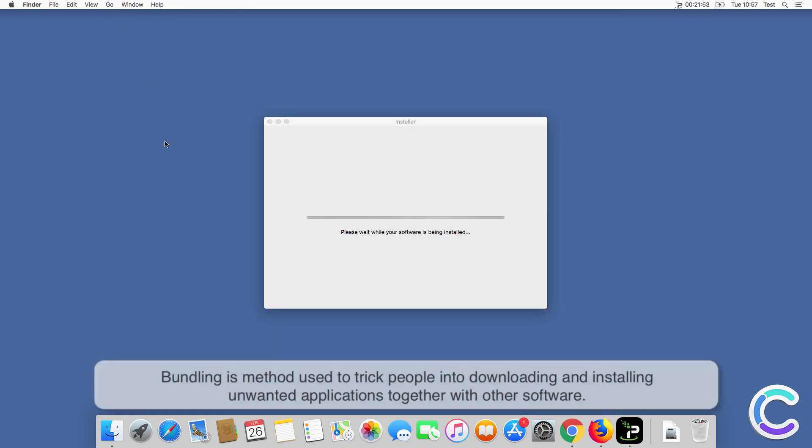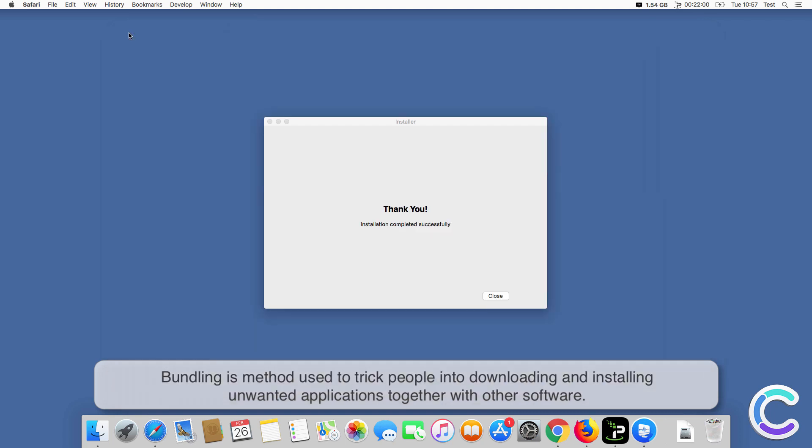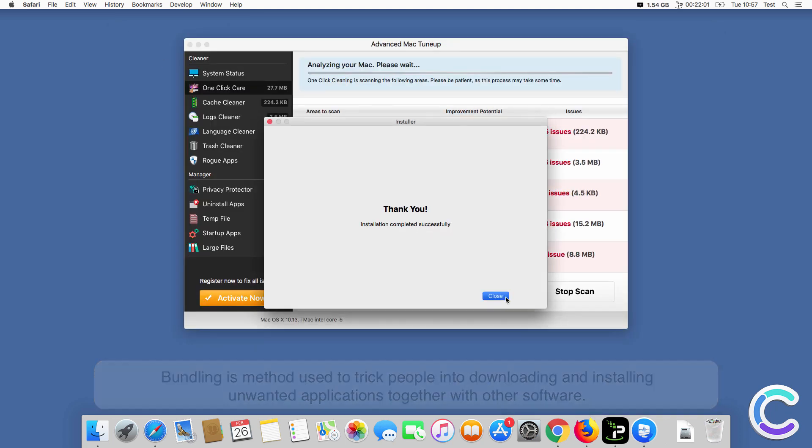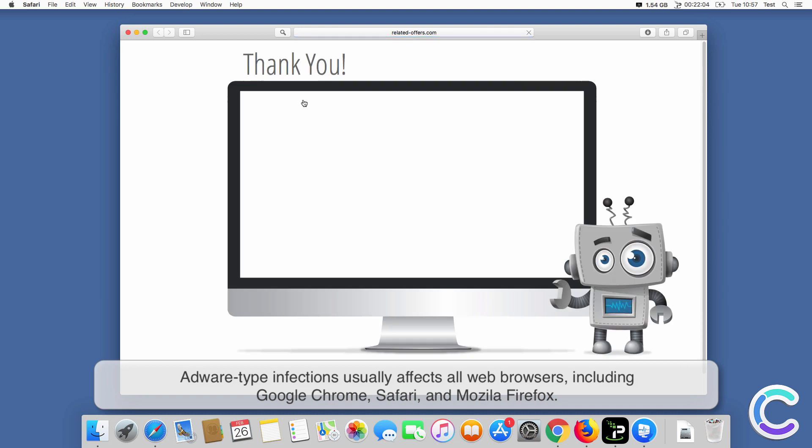Bundling is a method used to trick people into downloading and installing unwanted applications together with other software.